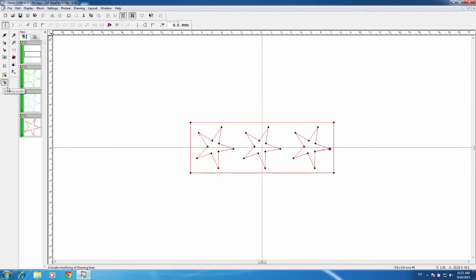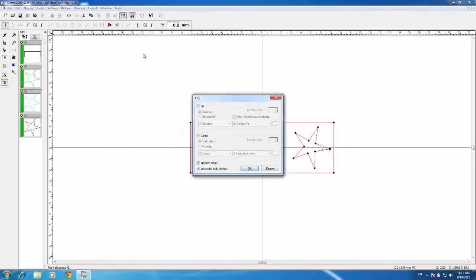I am in the drawing mode, and you can see up here it says ACE — Automated Computerized Embroidery. I'm going to go ahead and left click on this, and we are going to fill the areas with standard complex fill. It will automatically choose our needle color. Structured is more like satin and satin angles where you have multiple angles. We just want to do a complex fill.